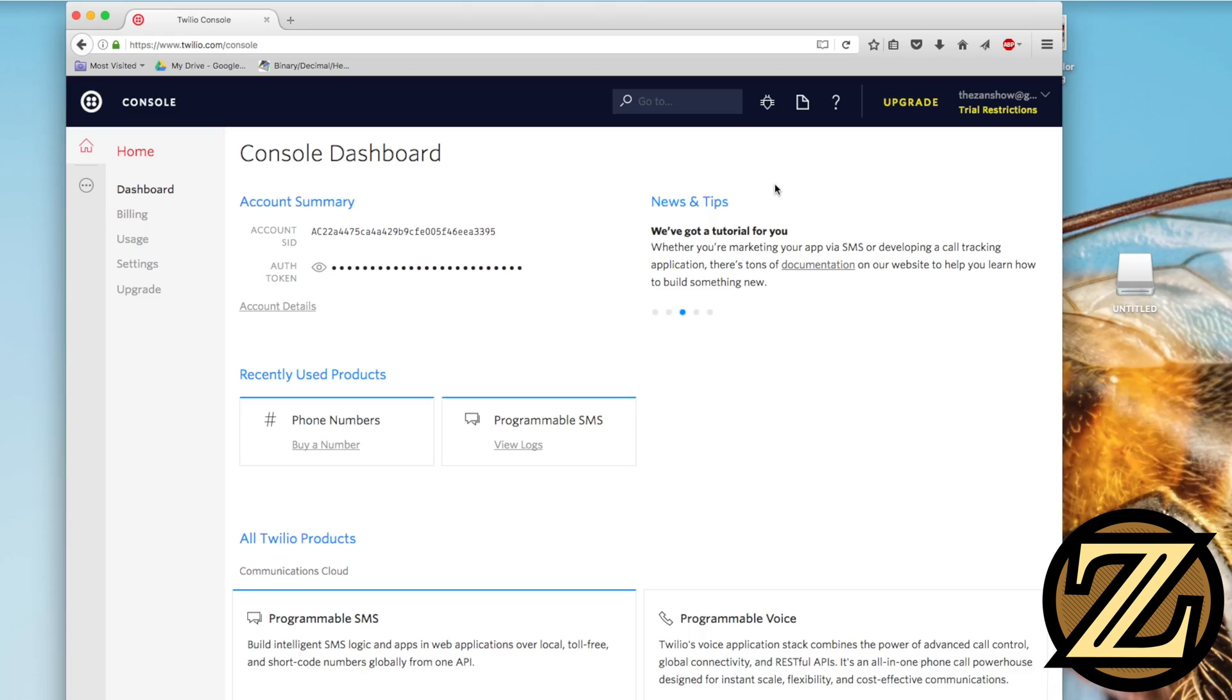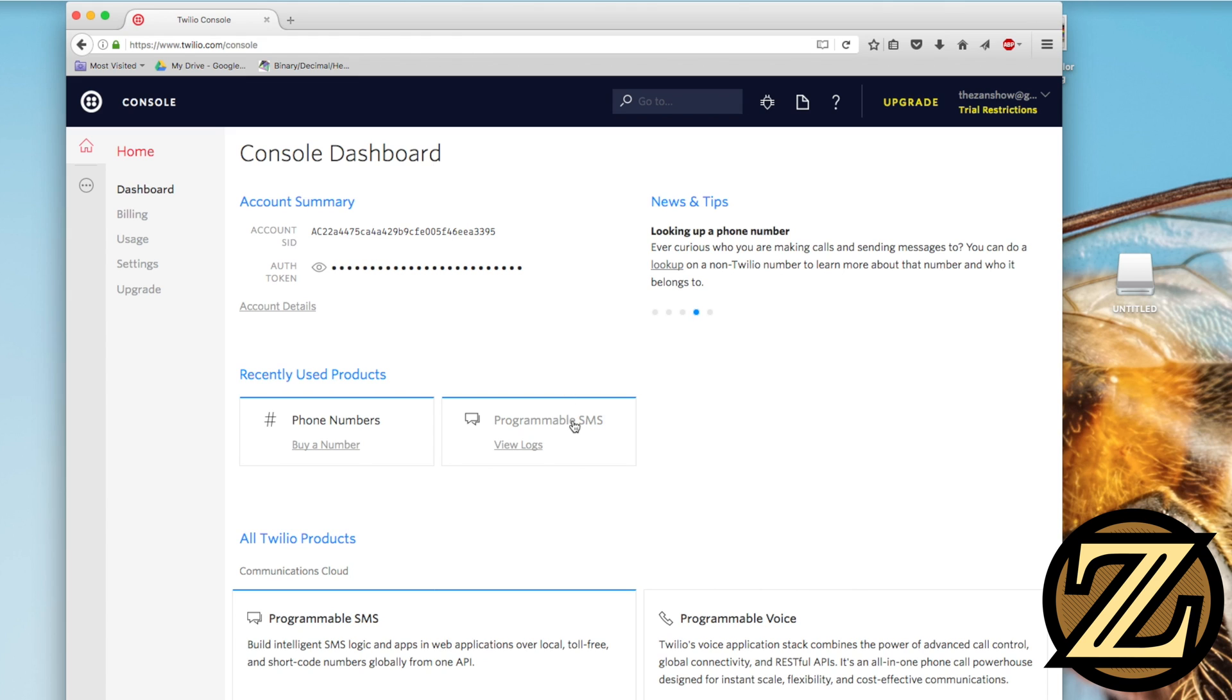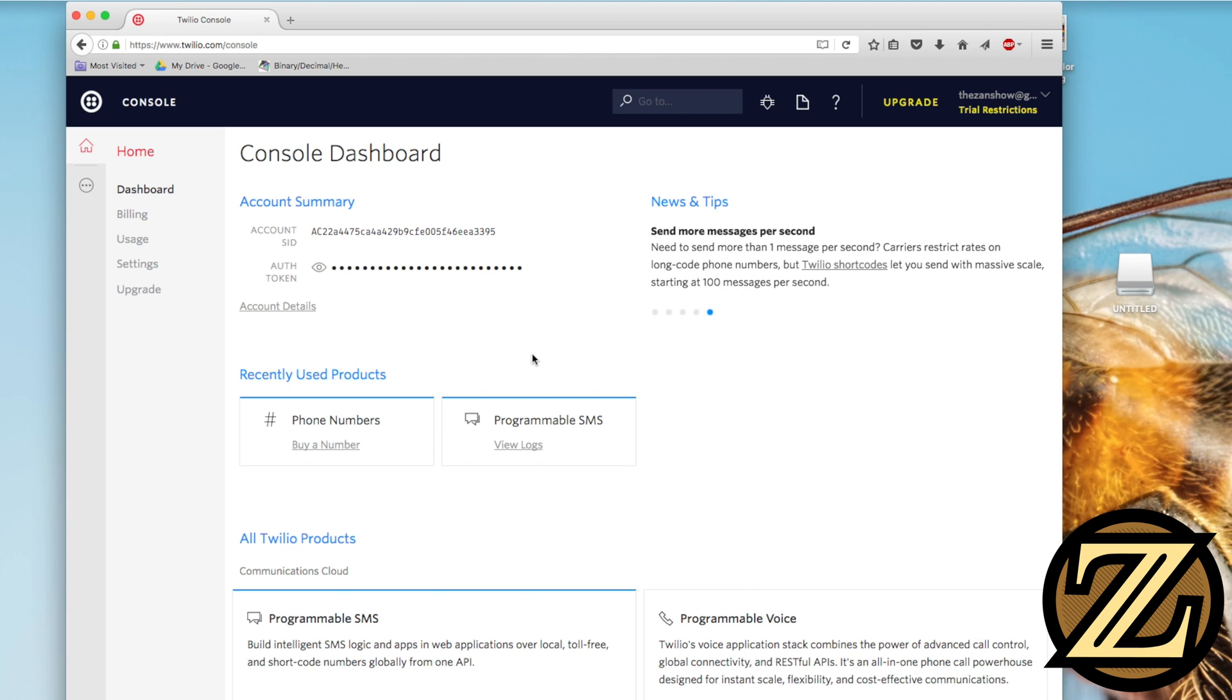Once you create your account, you're going to have a console that kind of looks like this. Some important notes that you're going to need here is your account SID, your auth token. So these are both private values here.